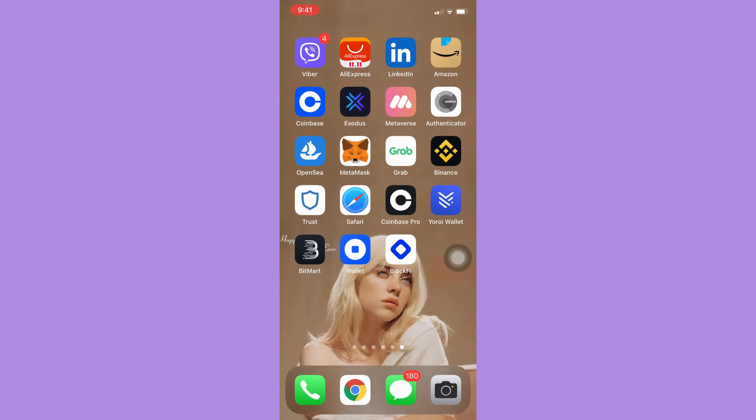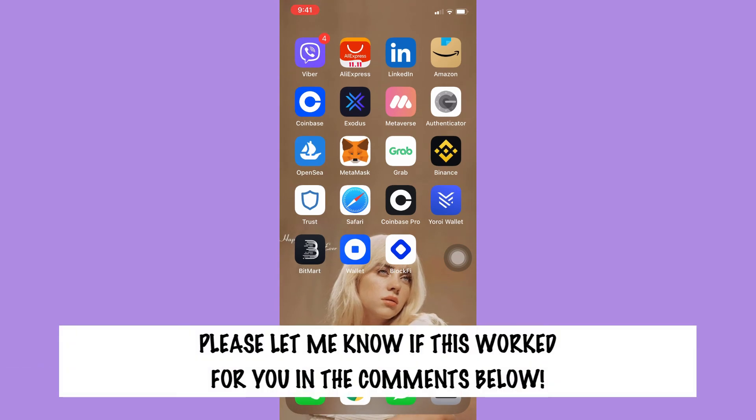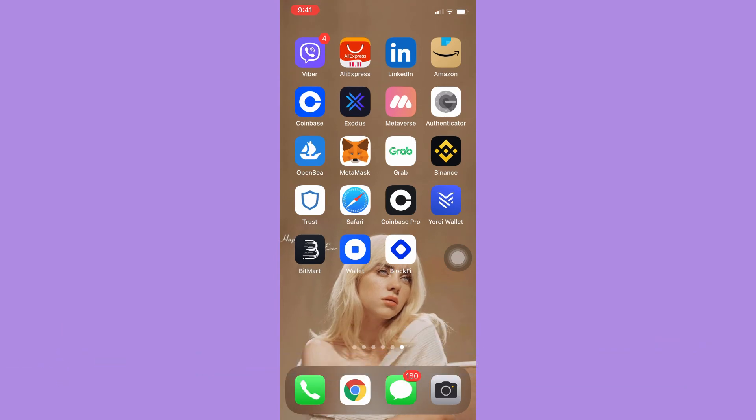So that's all for this video. Let me know in the comments section if this works out for you. For more helpful tutorials like this, please subscribe to our channel and don't forget to click that notification bell. Thank you for watching and have a wonderful day.